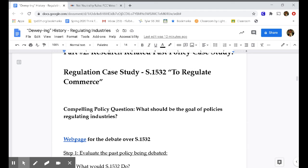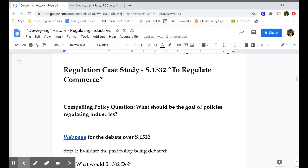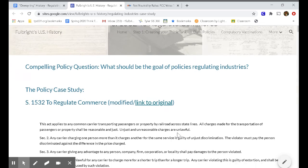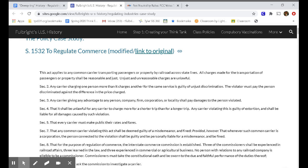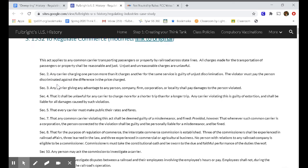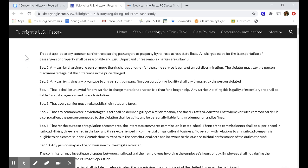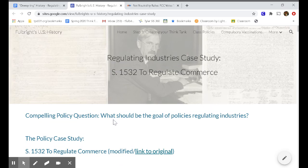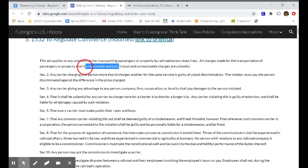Time to go back in time for Part 2. We're going to study Senate Bill 1532 to regulate commerce. We're going to talk about a couple of parts of Senate Bill 1532, and you're going to try and tell me what their impact will be. This act applies to any common carrier transporting passengers or property by railroad across state lines. All charges made for the transportation of passengers or property shall be reasonable and just.